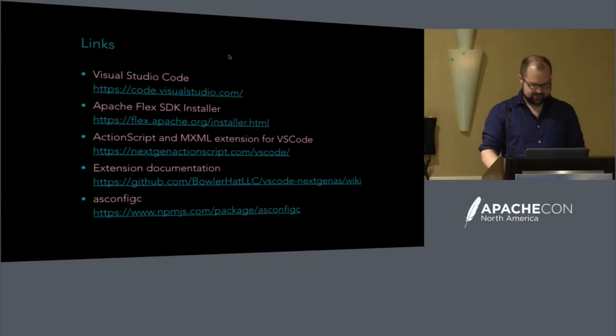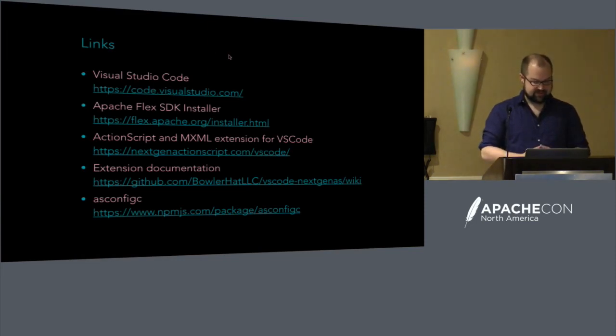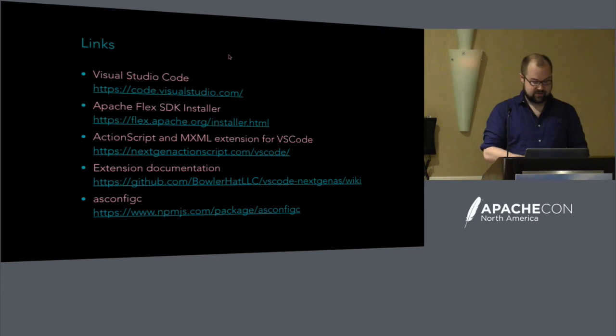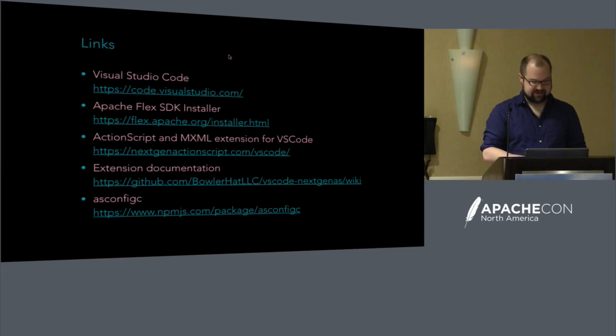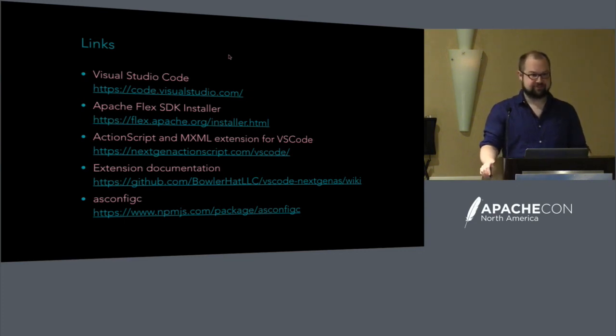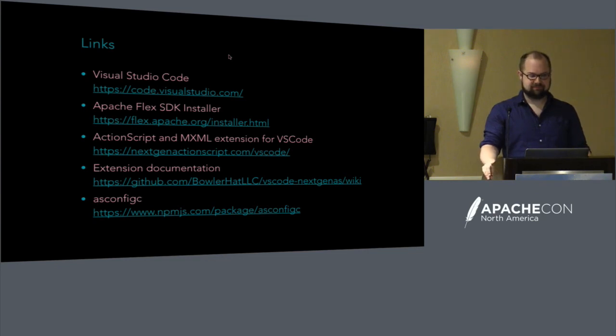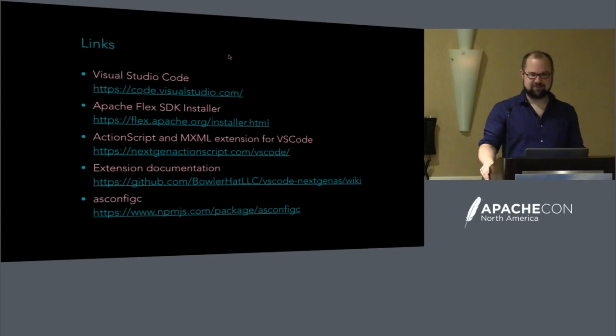So I have links here to all the various things that are downloaded for this workflow, links to documentation and things. That is all I have today. So are there any questions? Any questions? Okay. Thank you.